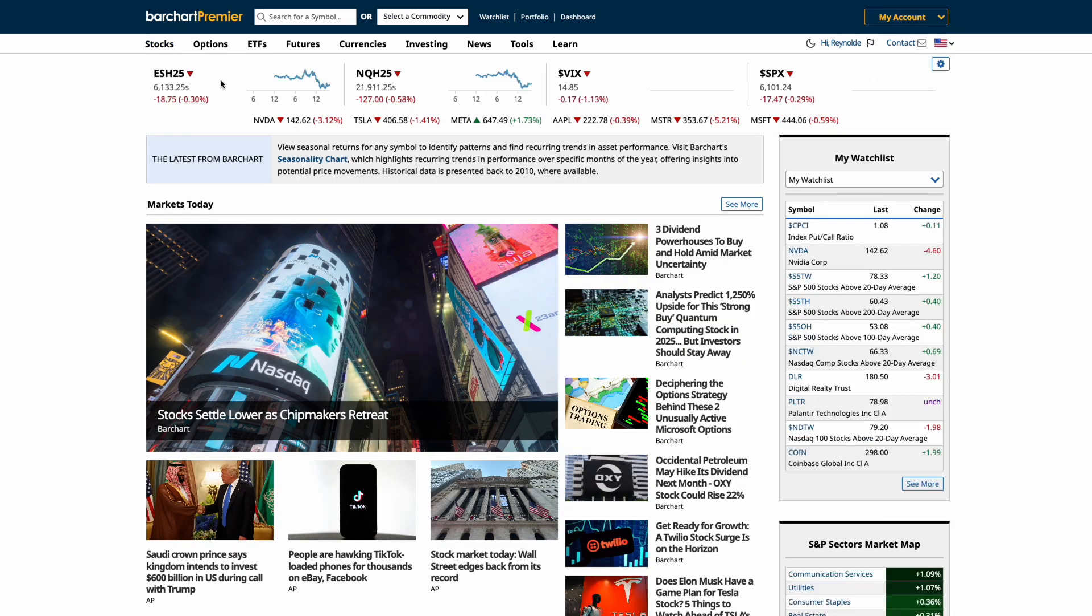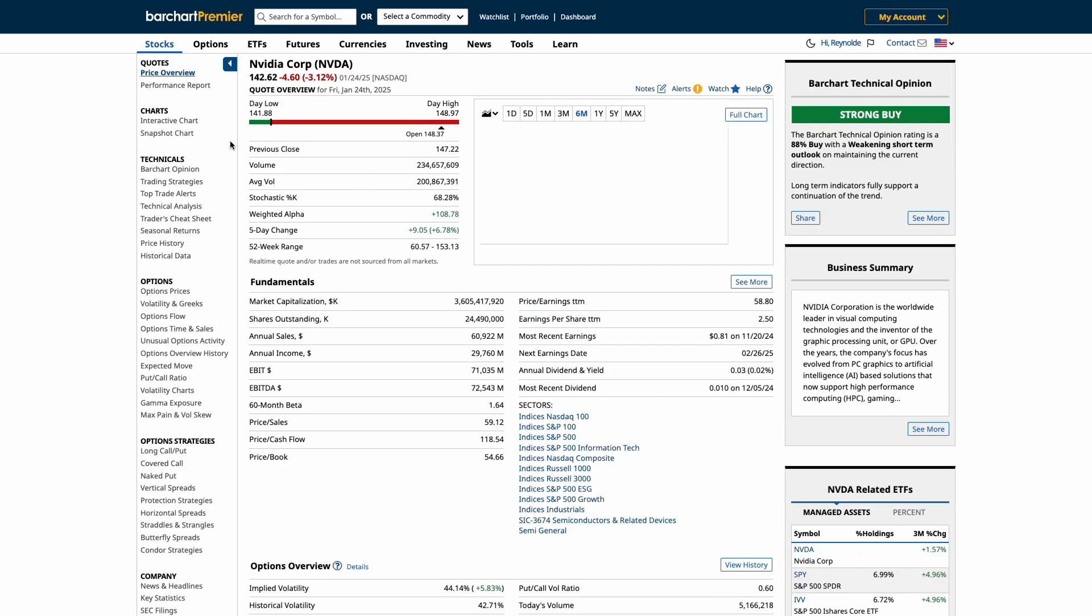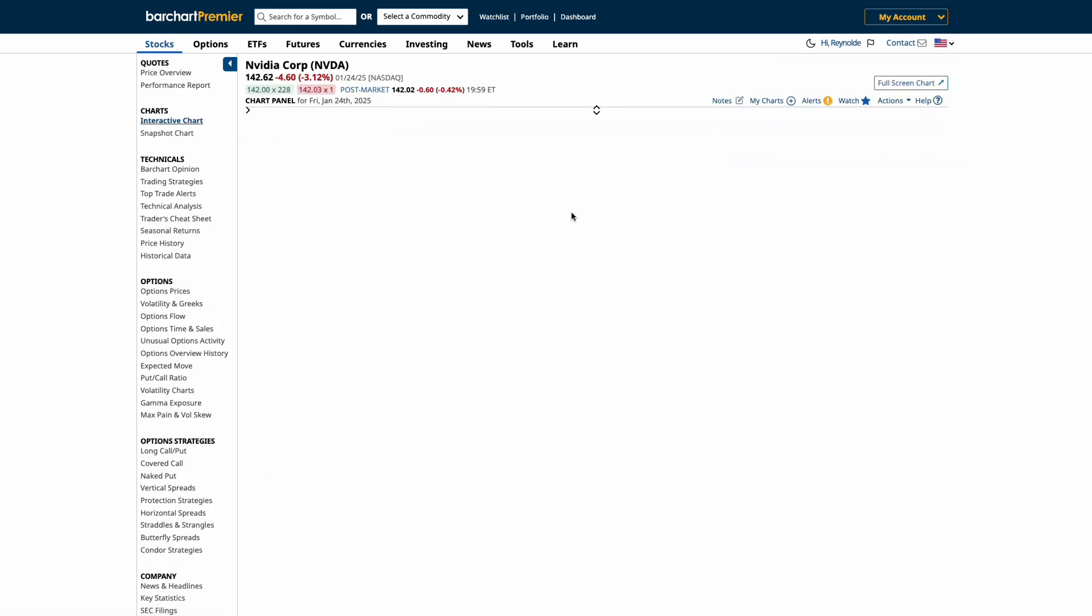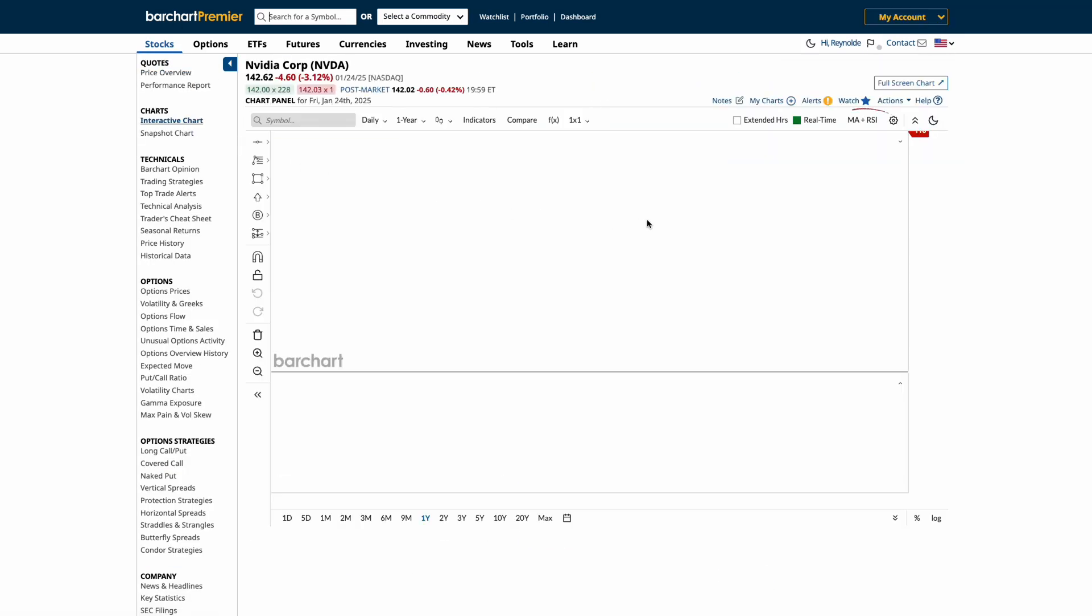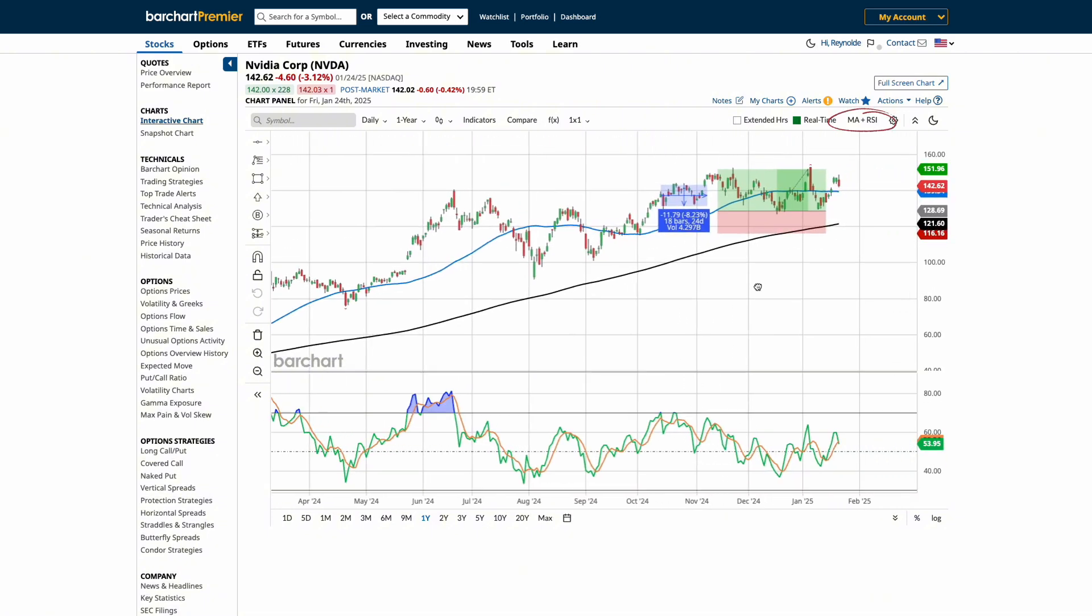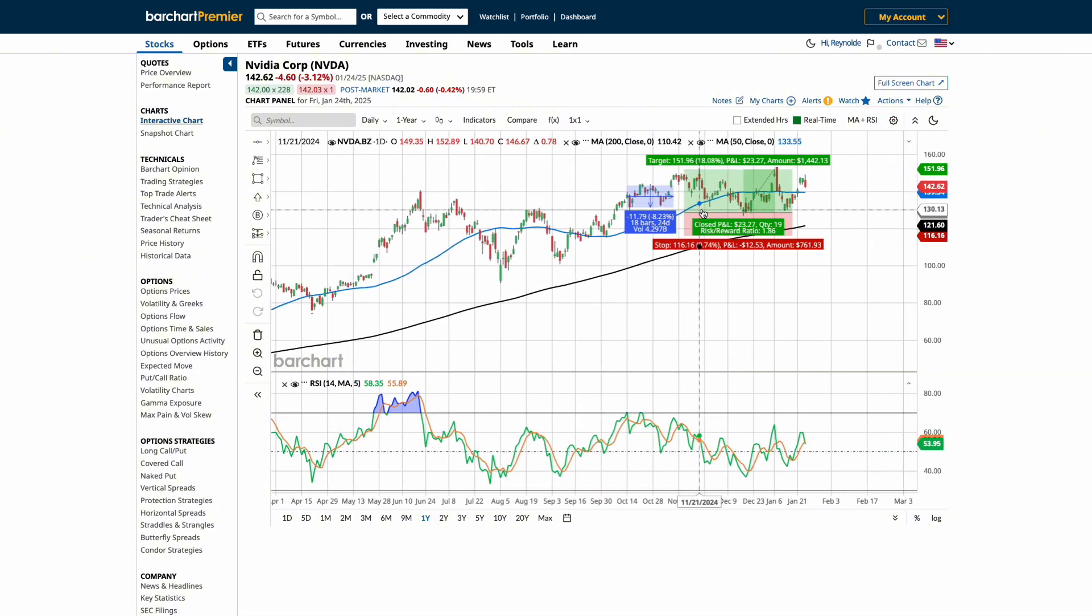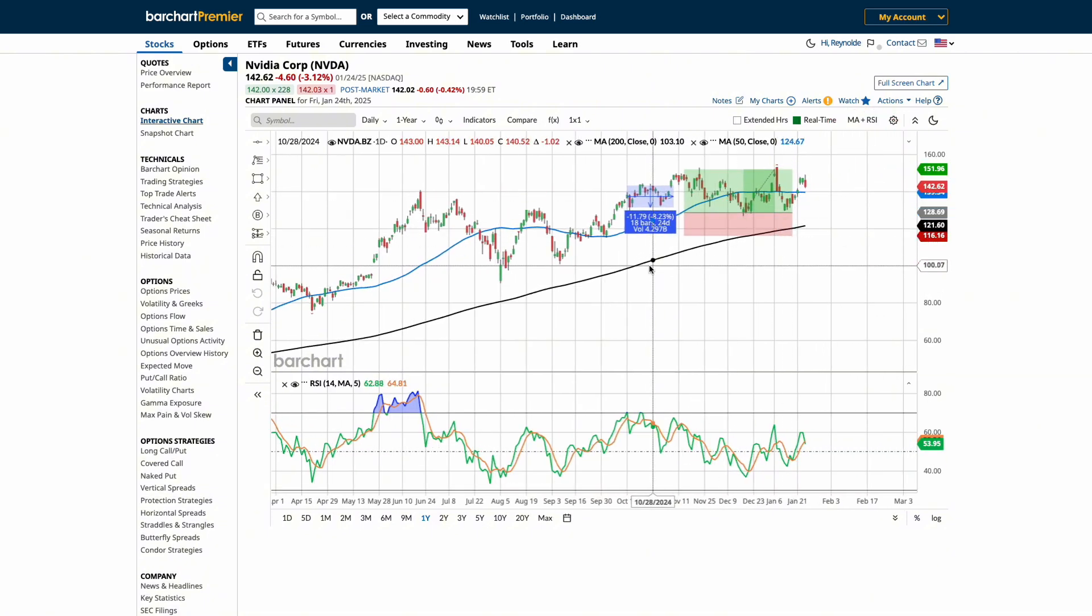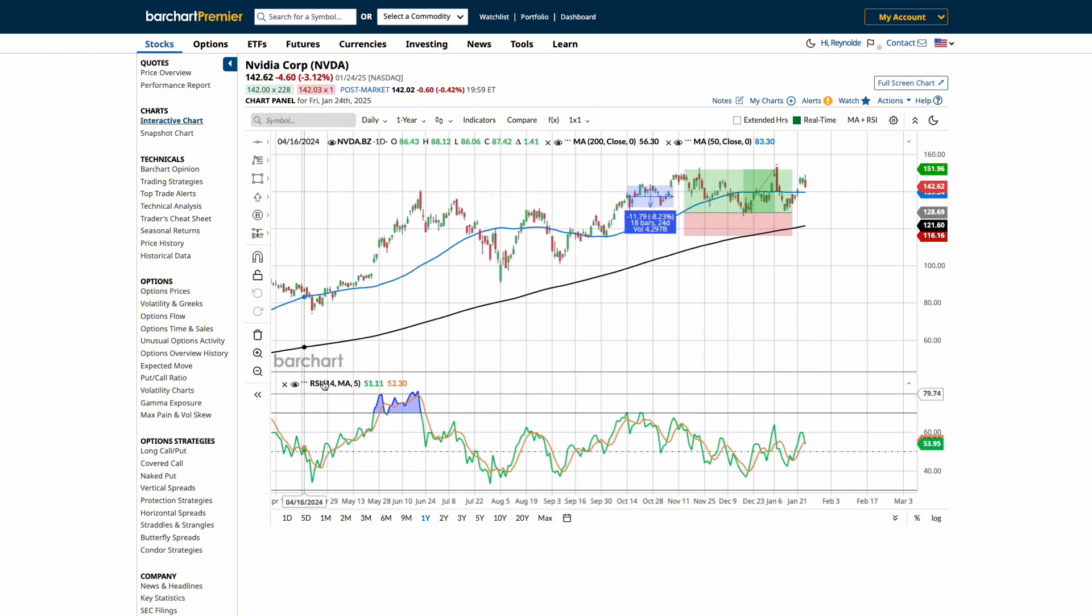Once this is done, you can go to any chart, and you'll notice that this new template automatically appears as the default on every chart you open moving forward on barchart.com.